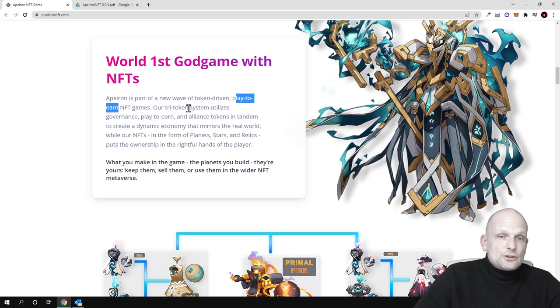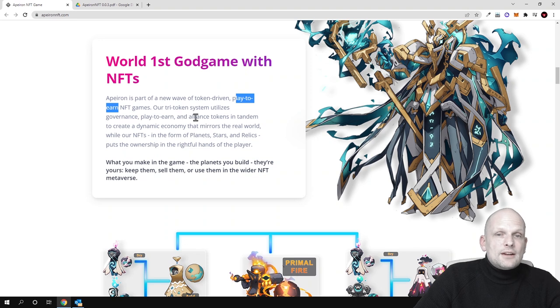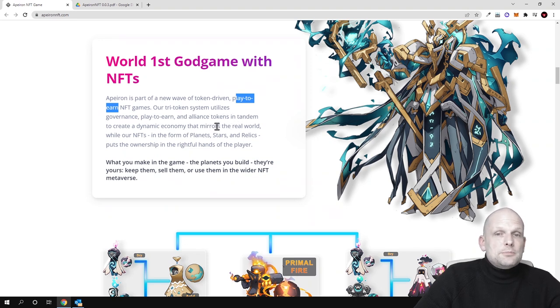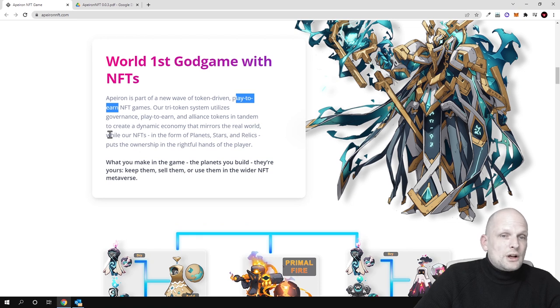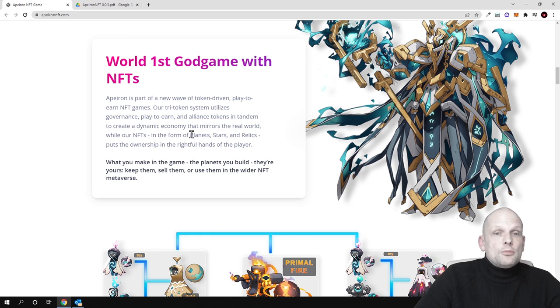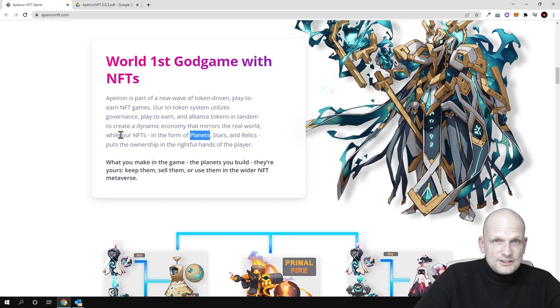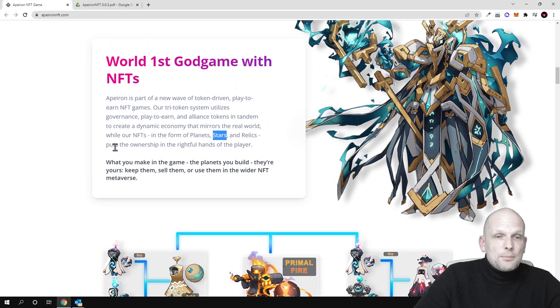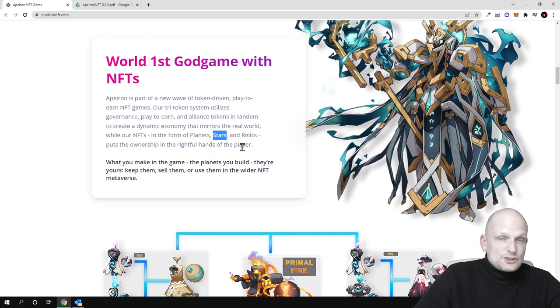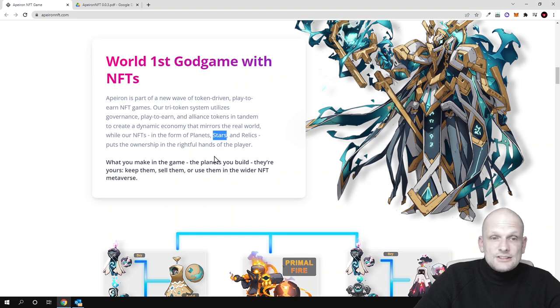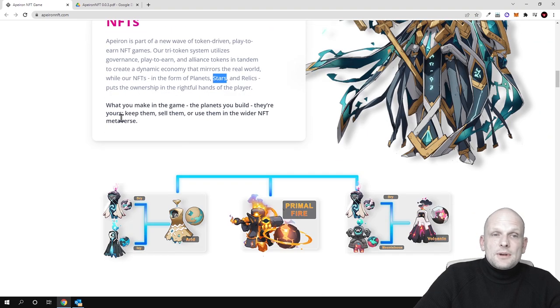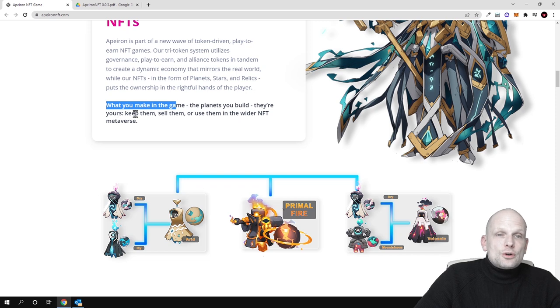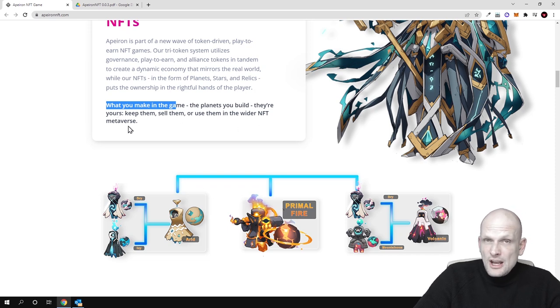Their three-token system utilizes governance, play-to-earn, and alliance tokens in tandem to create a dynamic economy that mirrors the real world. NFTs in this game or metaverse will be in the form of planets, stars, and relics, putting ownership in the right hands of the player. So you own these NFTs in this metaverse, and what you make in the game—the planets you build—are yours. Keep them, sell them, or use them in the wider NFT metaverse.